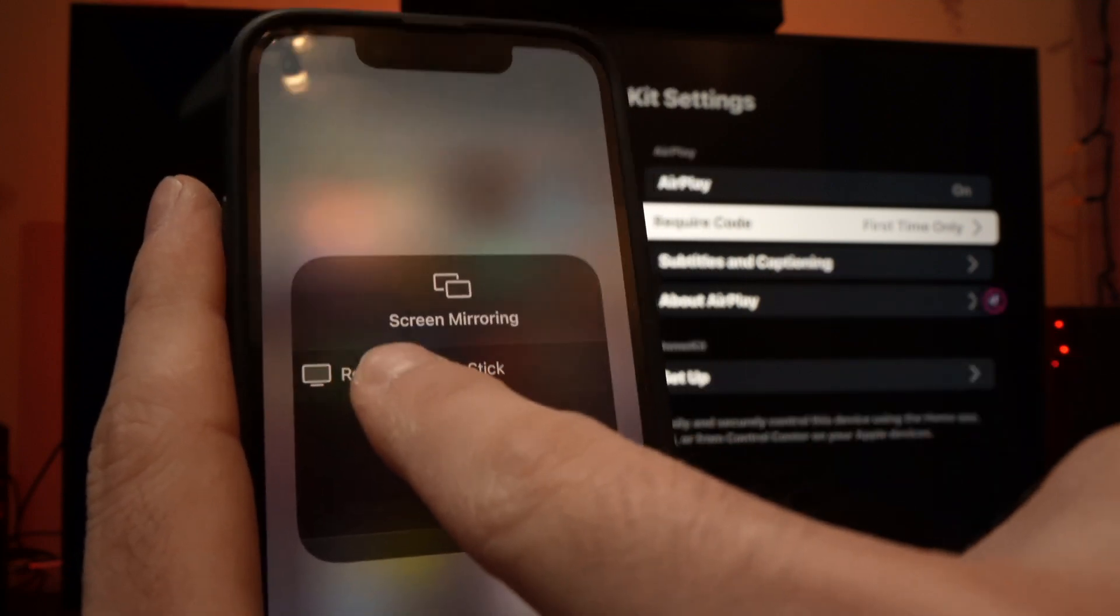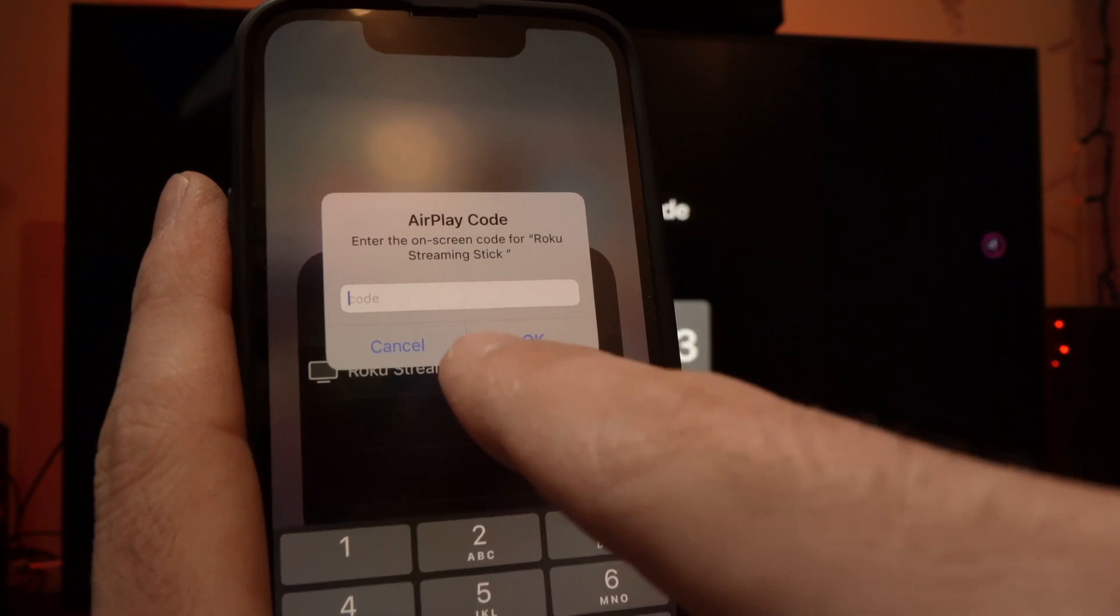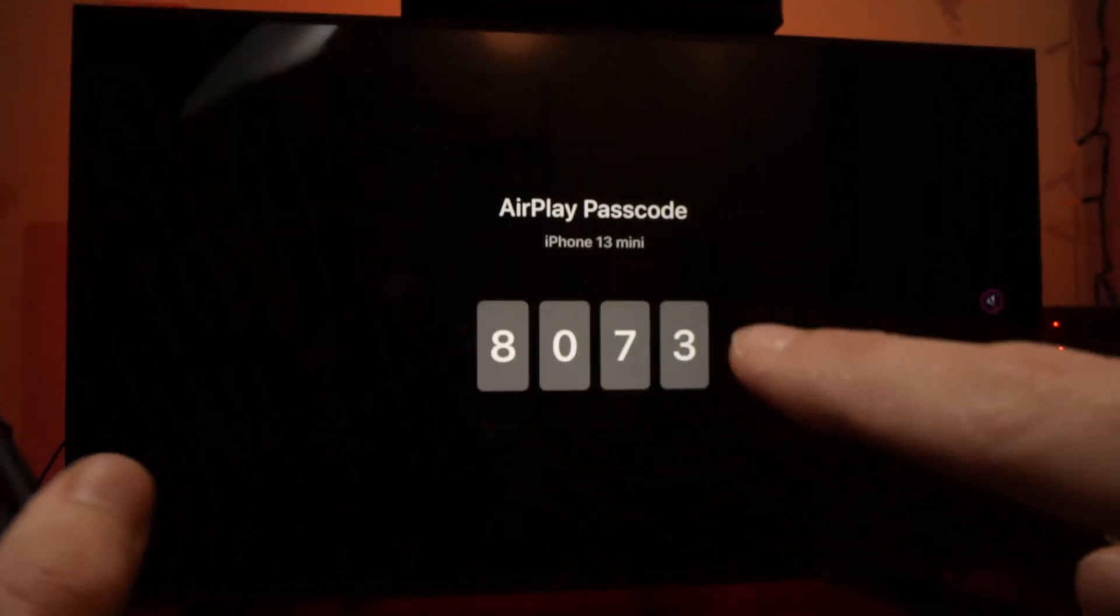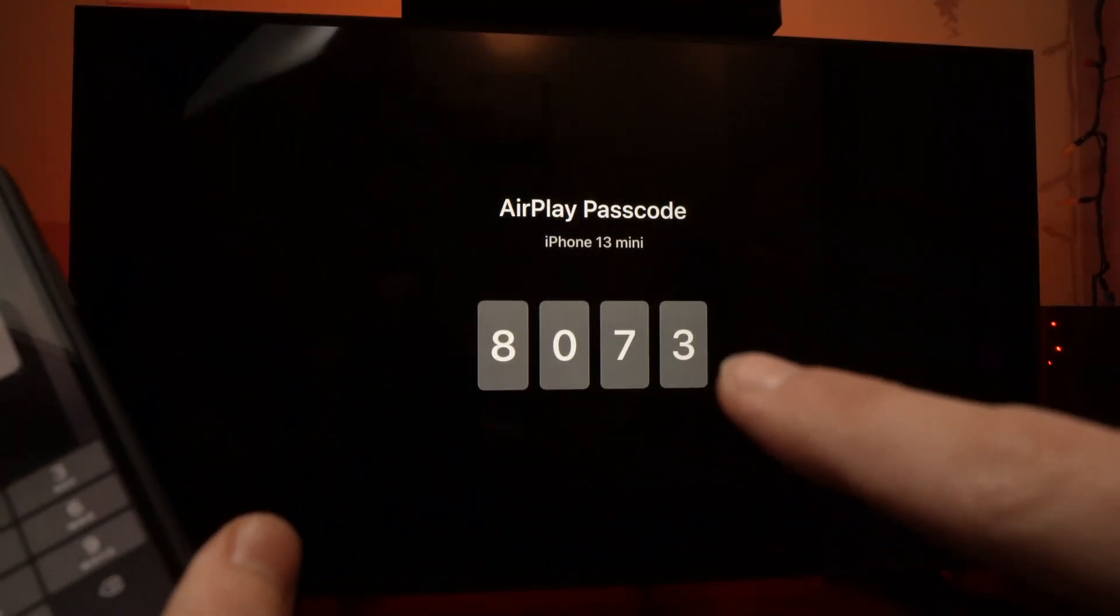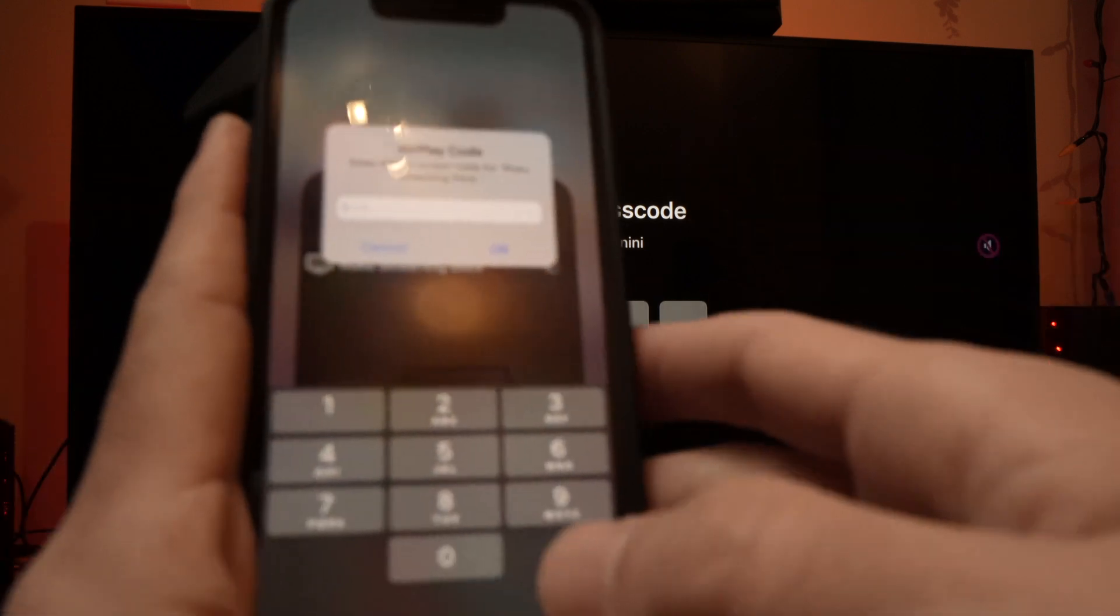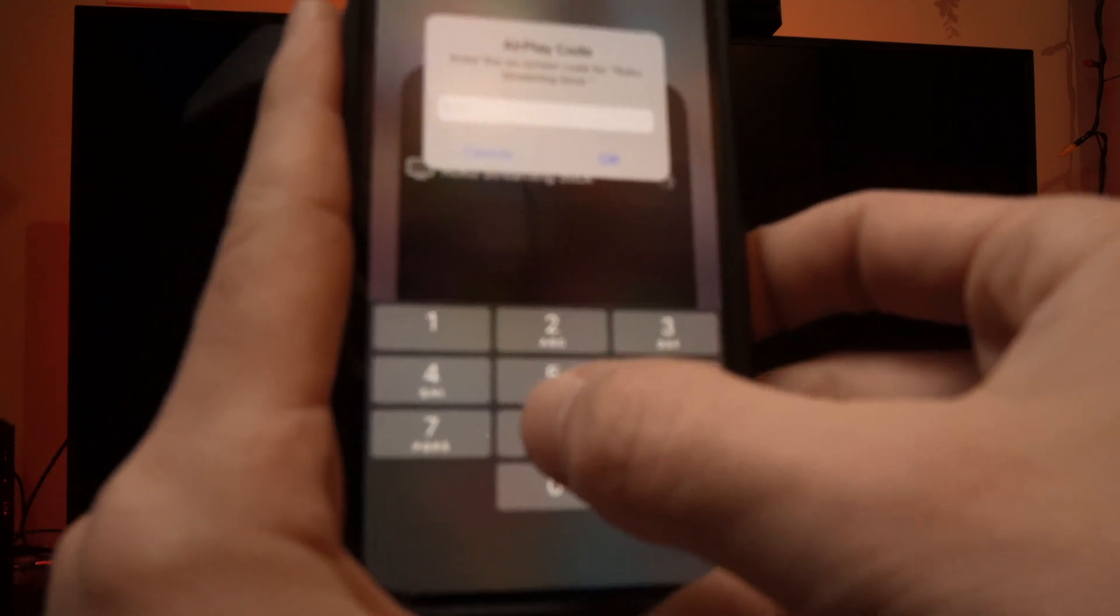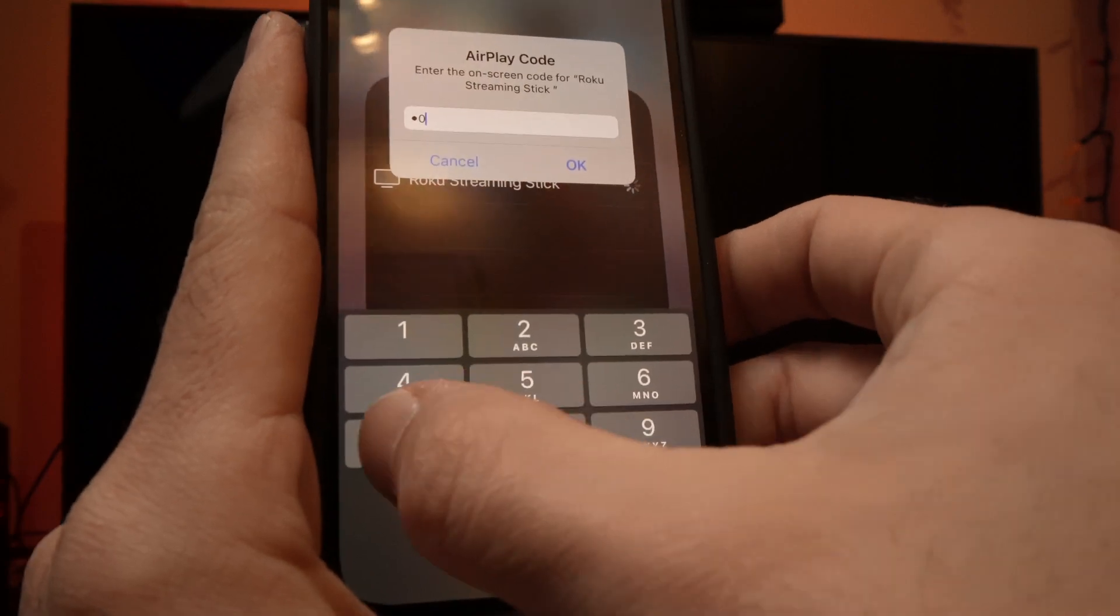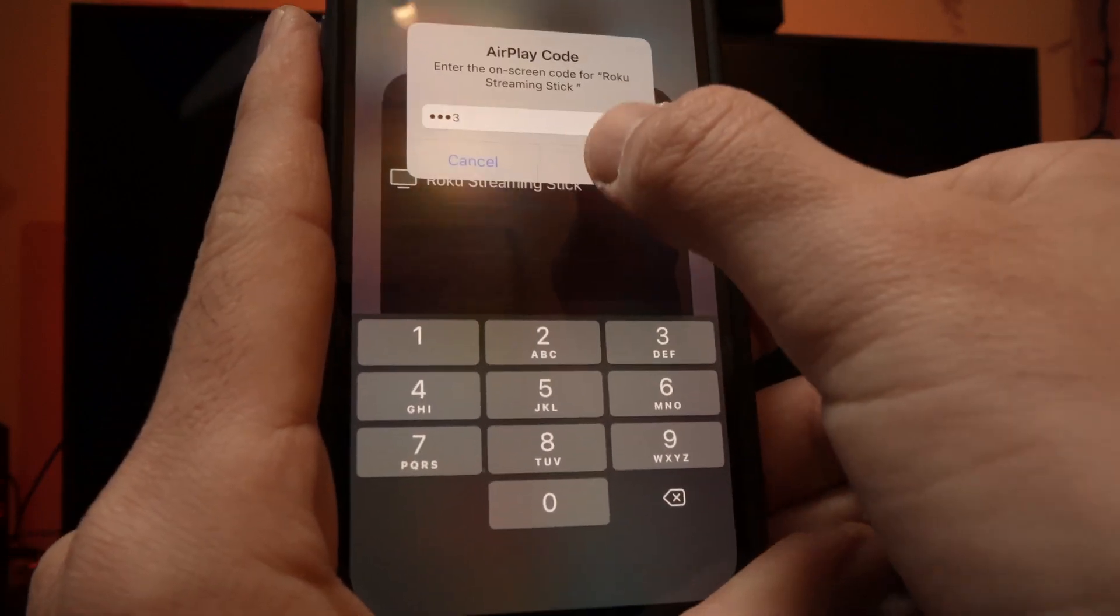Once you see it, press on it and it will ask for a passcode. The passcode will appear directly on the screen. So here we have 8073. This is what I will type. 8073.